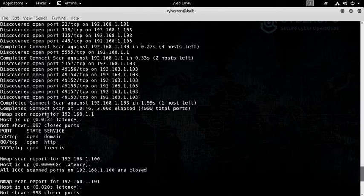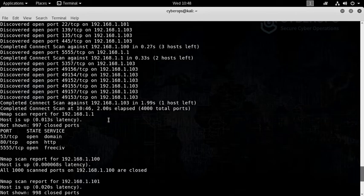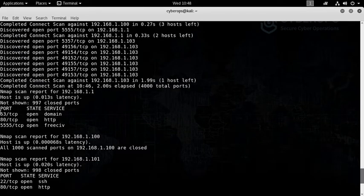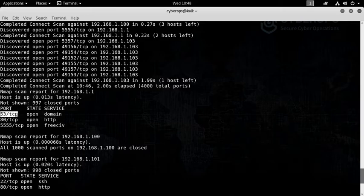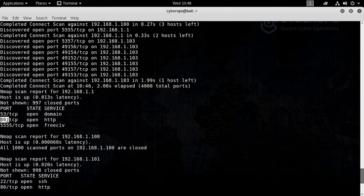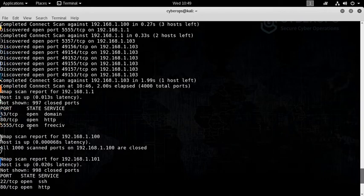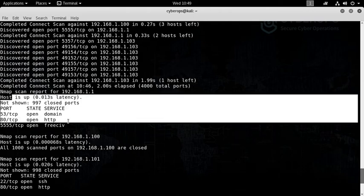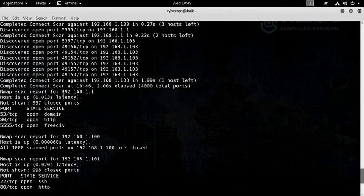Nmap has scanned this IP address 192.168.1.1, which is actually my access point. Port number 53 TCP was open and it is running a DNS service. Port number 80 TCP is open, which is your HTTP port. Port number 5555 TCP is open which is running freeciv, so you can understand what type of services this specific machine is running.